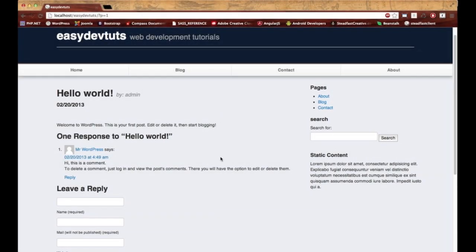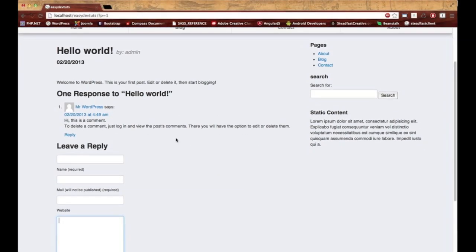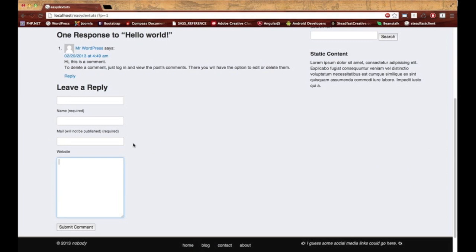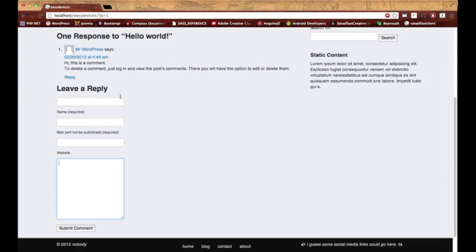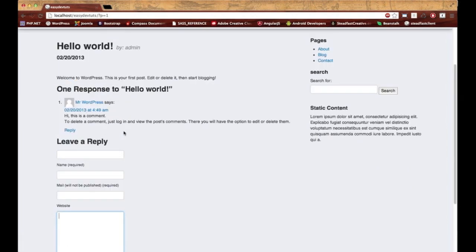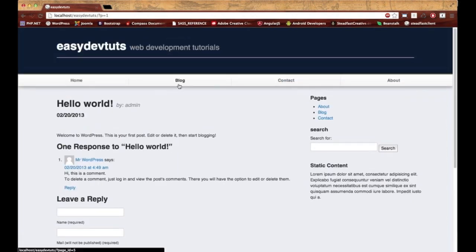In this video, I'm going to be showing you how to use Bootstrap to apply some of the CSS stylings to your comment form and comment section in a WordPress theme.